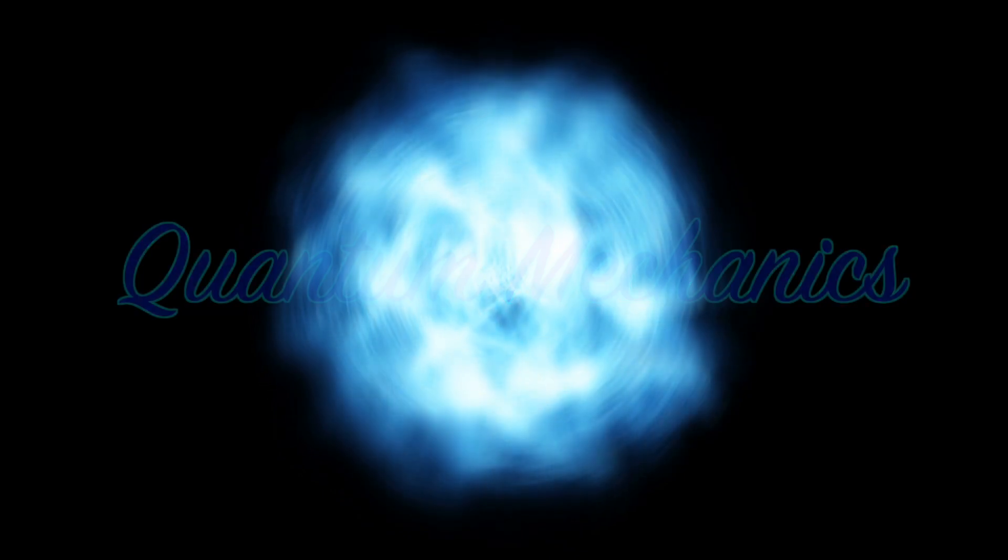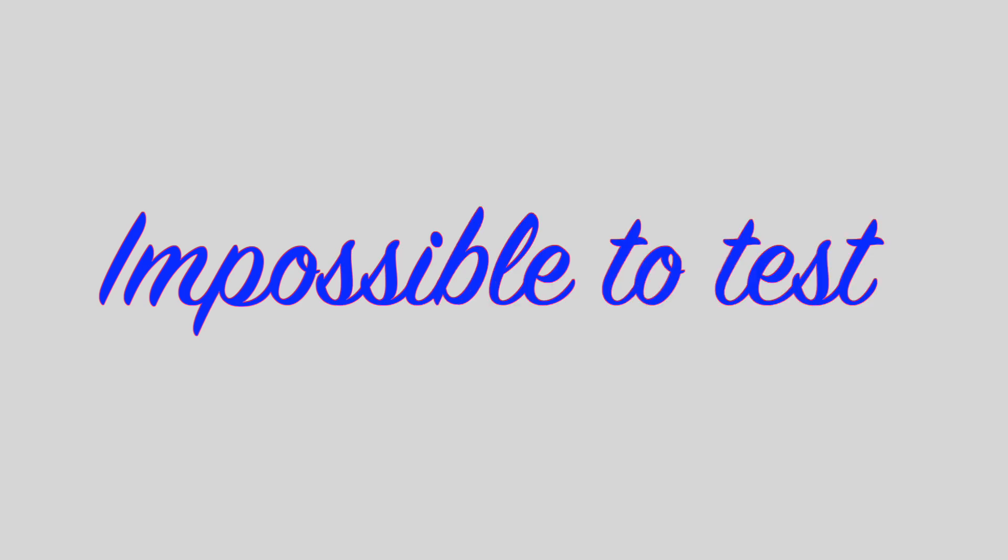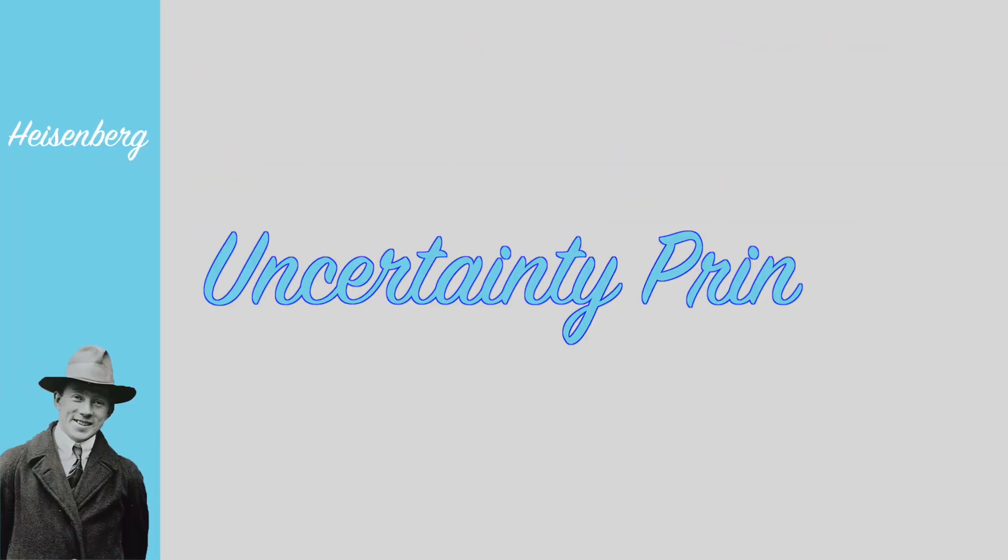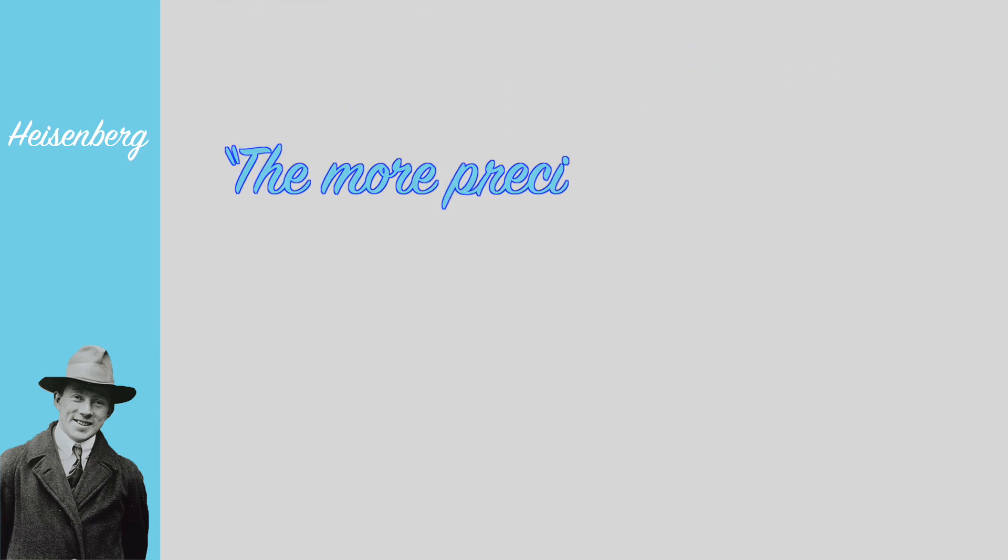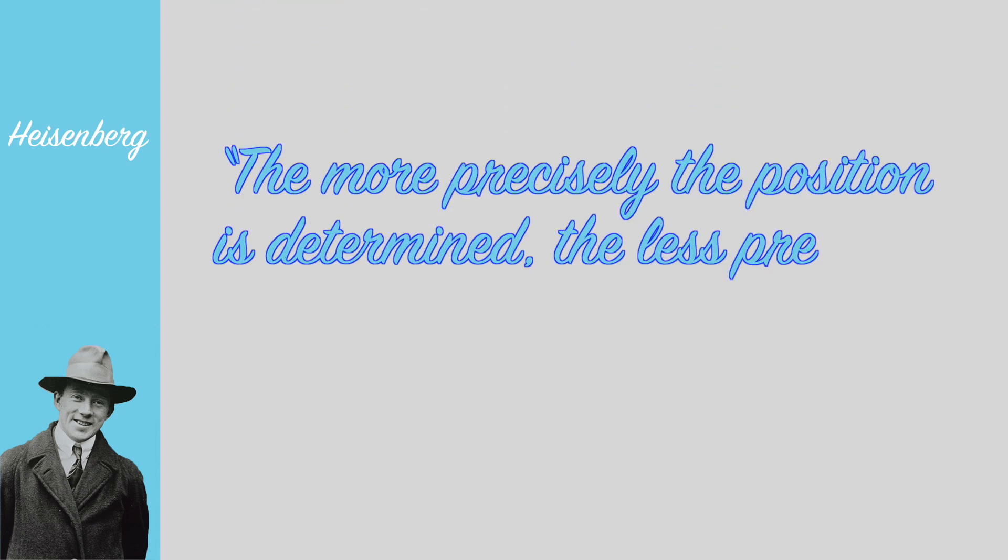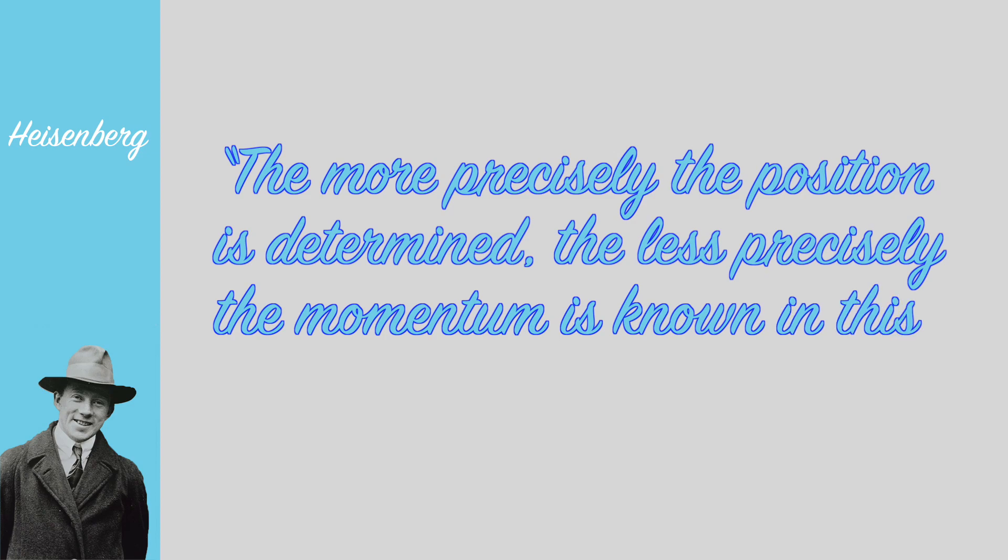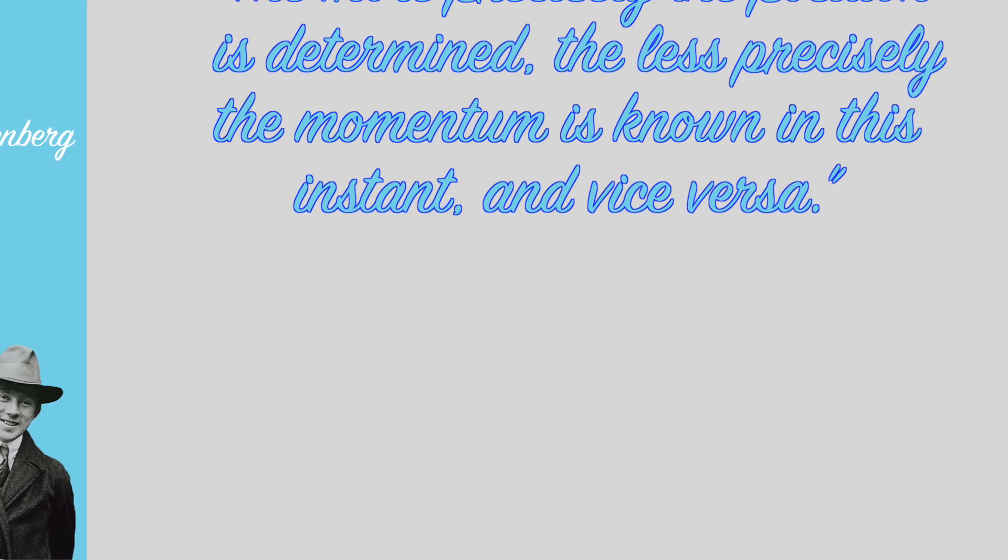Quantum Mechanics. They're complicated. What we're going to talk about today is only a theory because it's practically impossible to test. One of the bases of quantum mechanics is Heisenberg's uncertainty principle. Heisenberg says that, in quantum mechanics, the more precisely the position is determined, the less precisely the momentum is known in this instant, and vice versa. Let me explain.